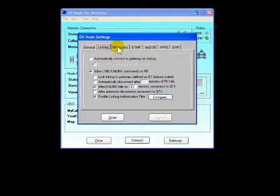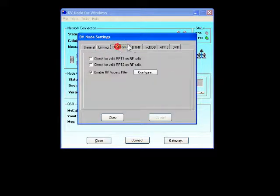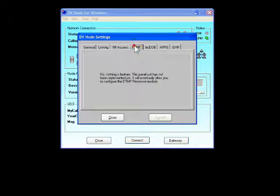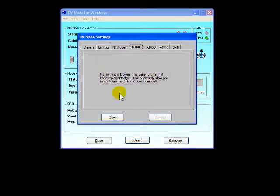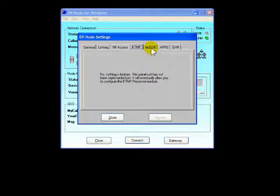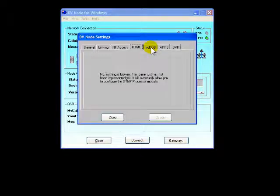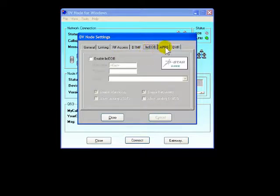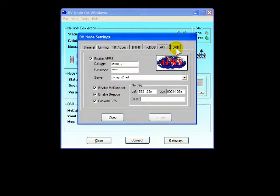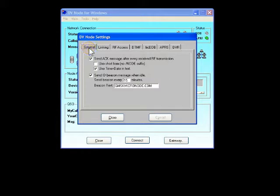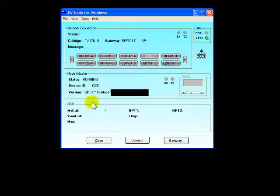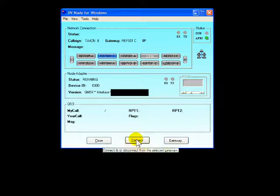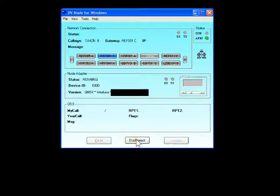There's a few extra bits on the 1.3. The DTMF is working on there. Not tried it because it's just been beta tested. APRS all sorted. Let's connect to Reflector 1C.